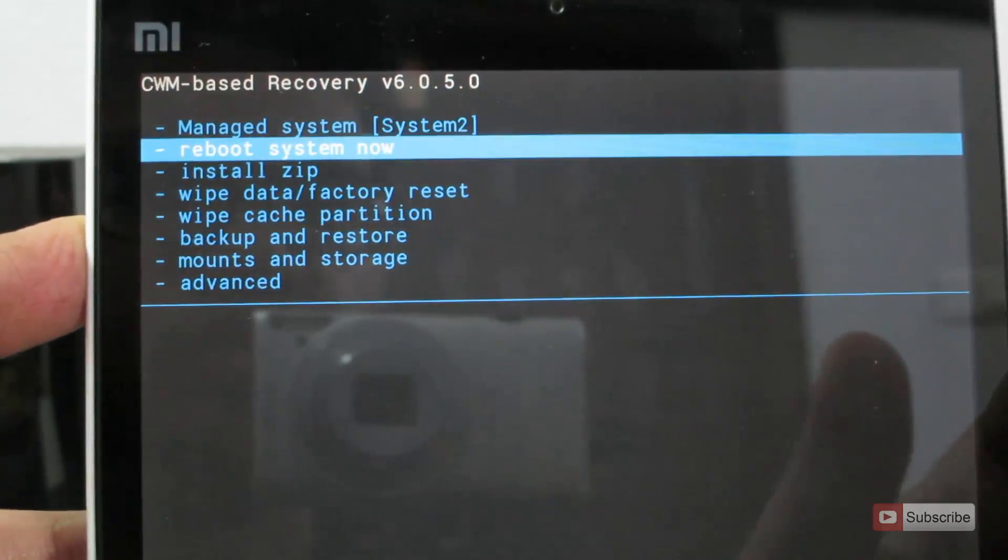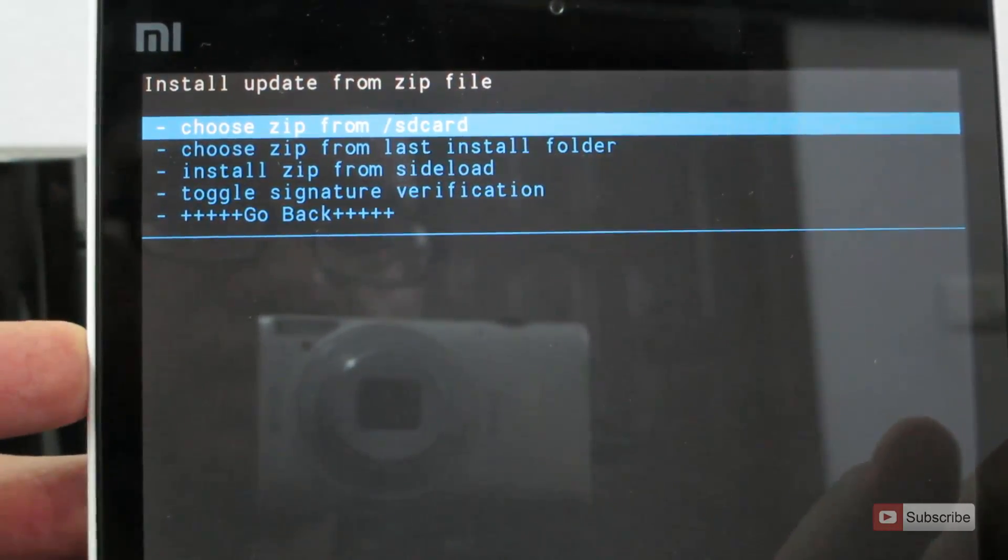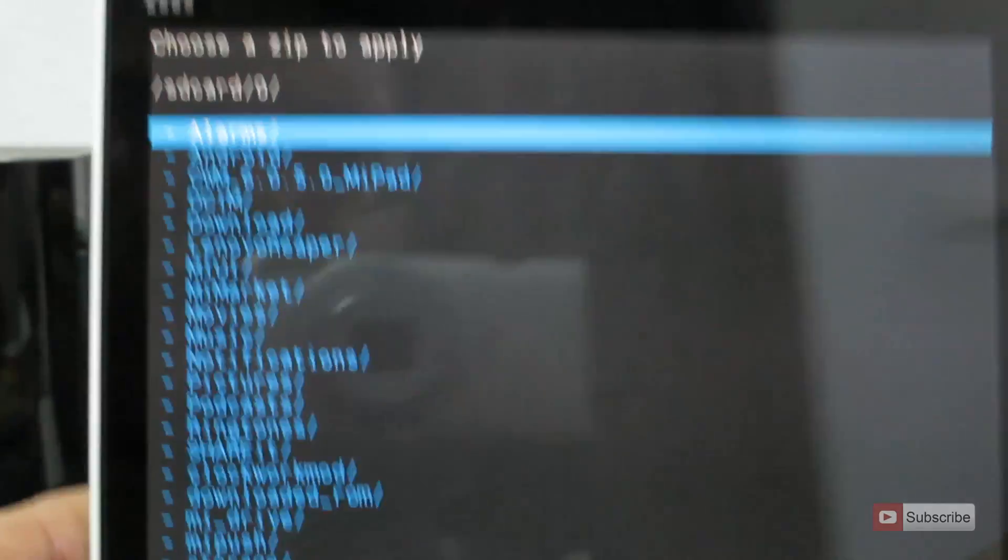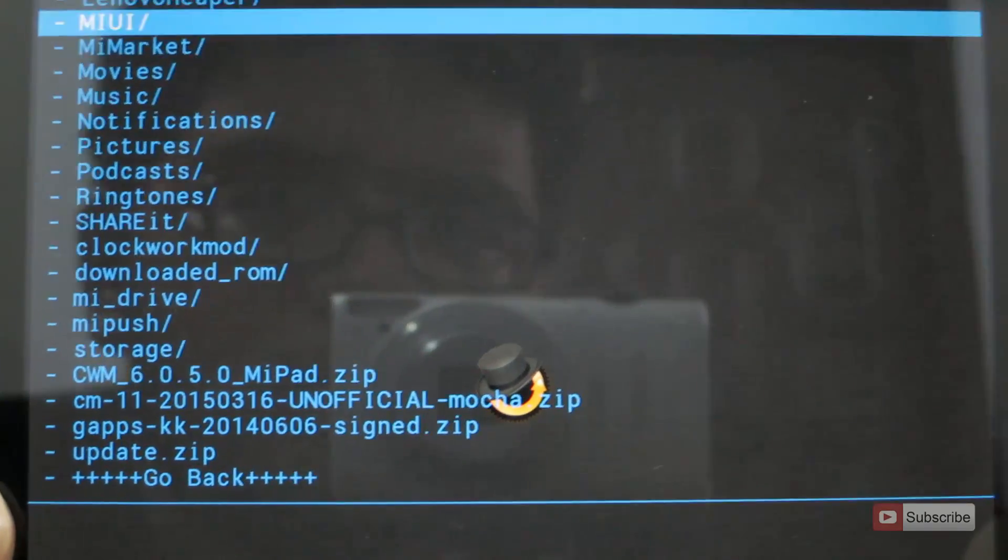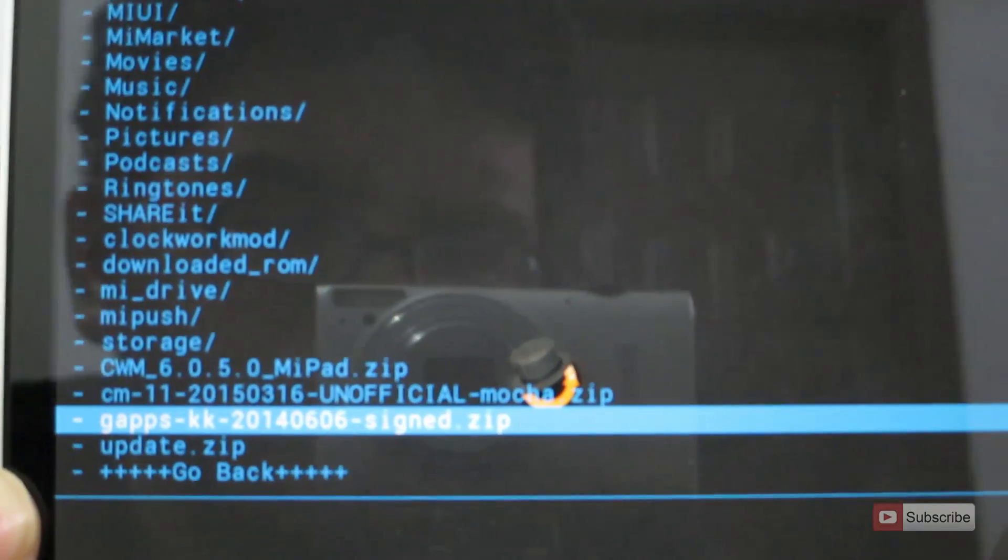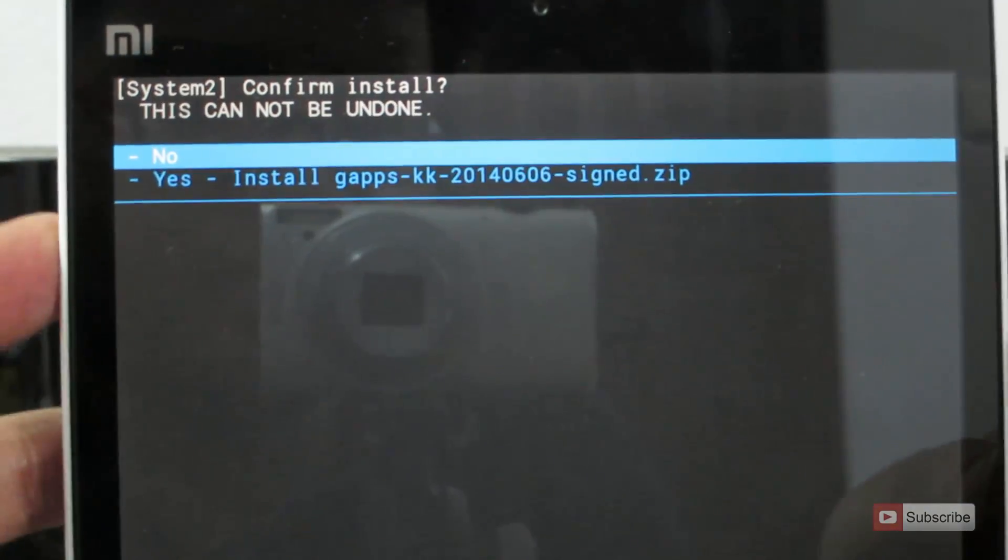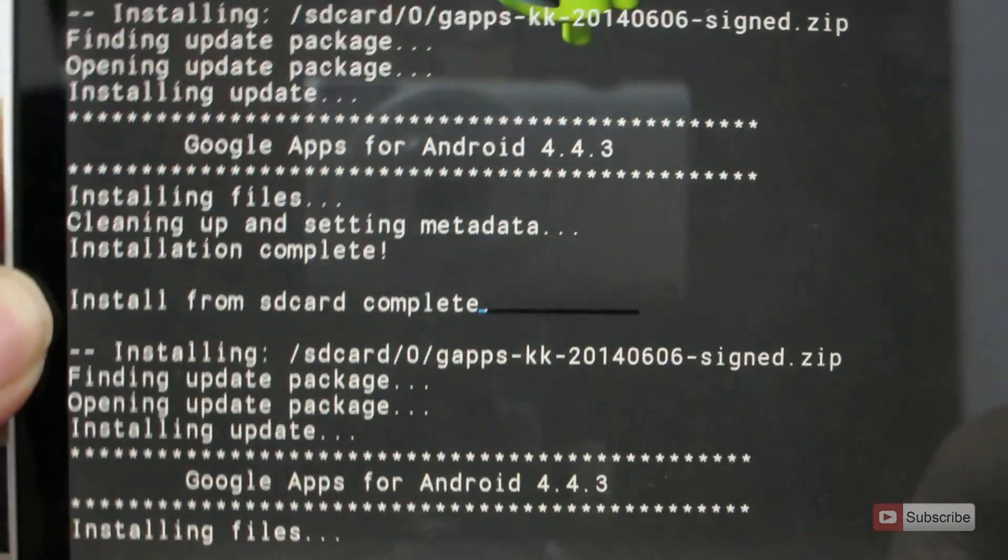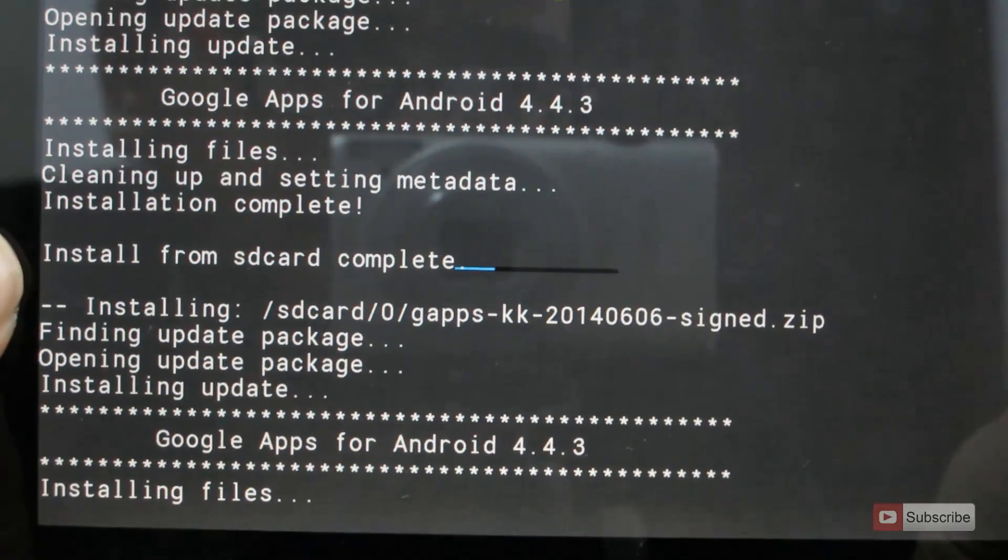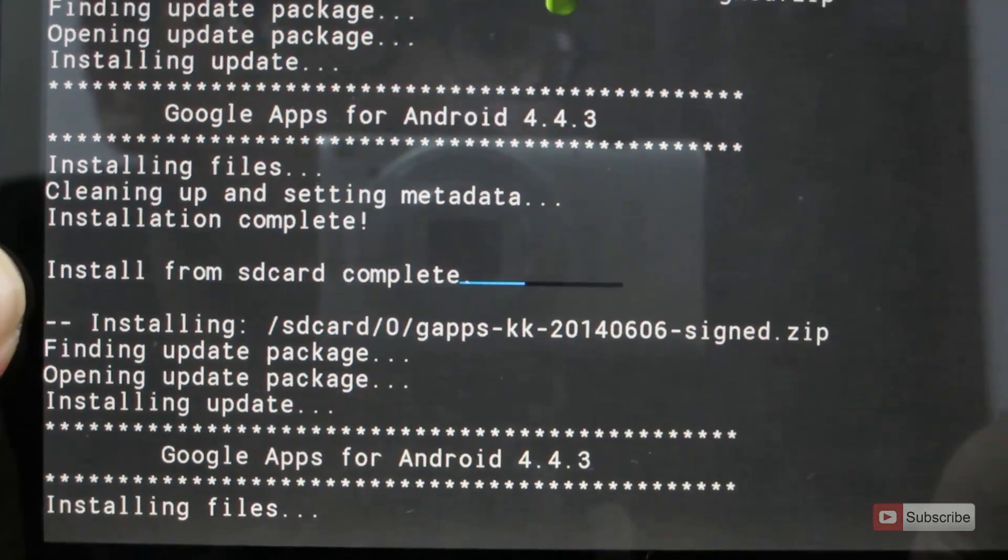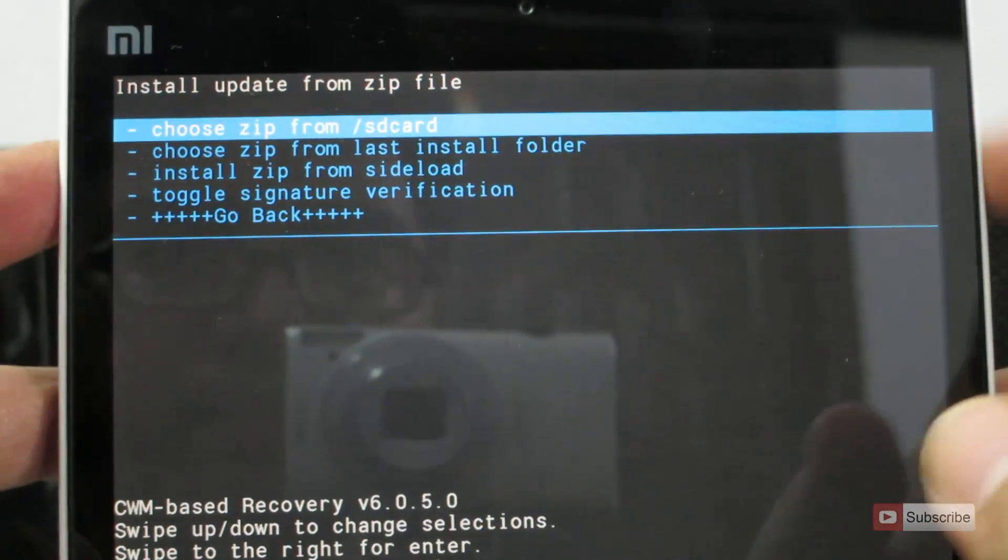For that, select install zip. Select choose zip from SD card. Then select 0, and now select GApps. Now select yes. Now we are installing GApps in system 2. So once it is done, we can go back.